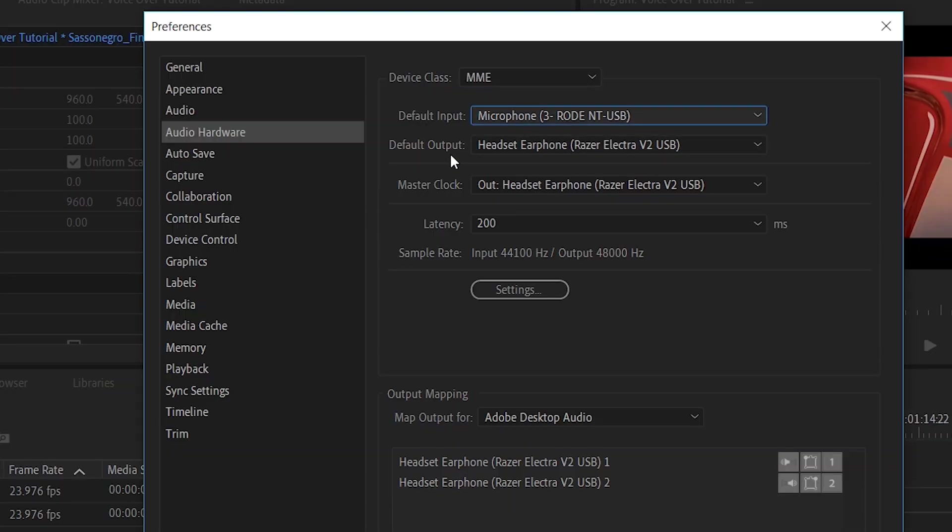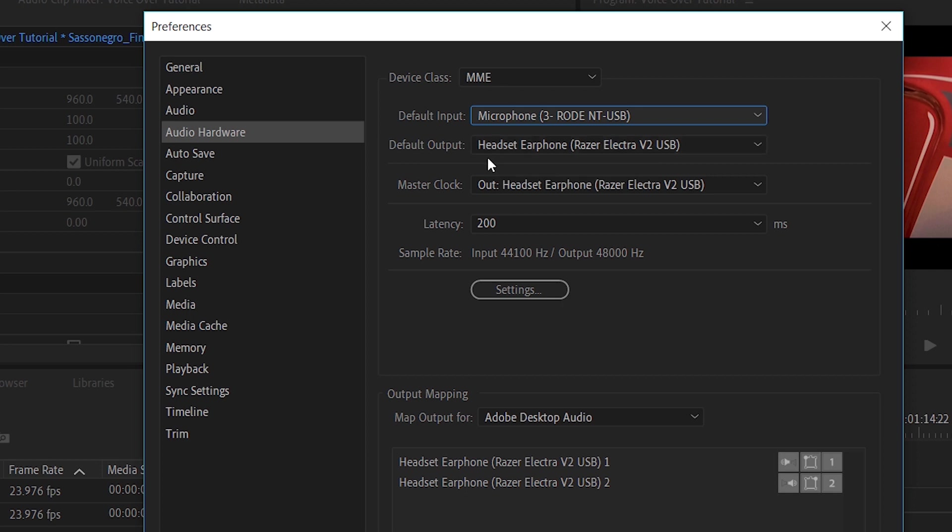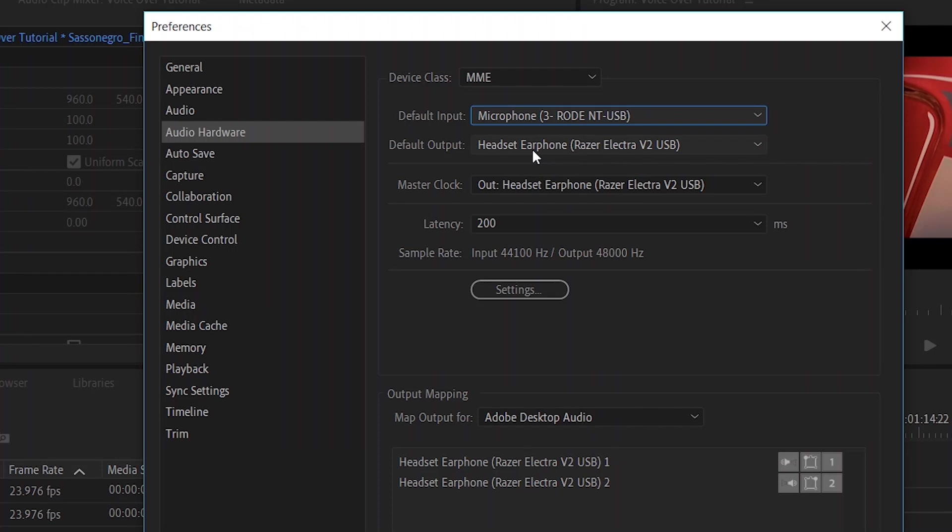Then concerning the default output, make sure that you have selected the device that you prefer to hear back the things you have recorded or the soundtrack. I usually prefer to have the headphone to be able to manage better, to hear better the sound and the soundtrack while I'm recording. So make sure that in this case, this is selected.